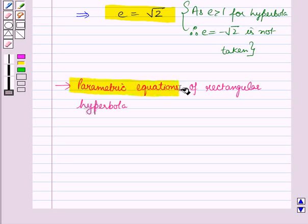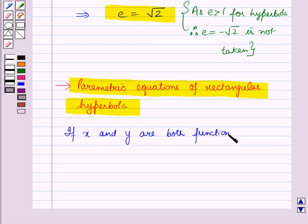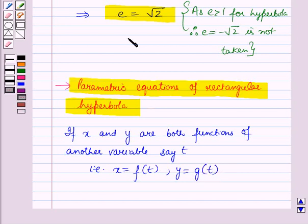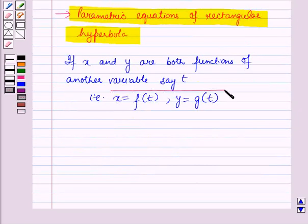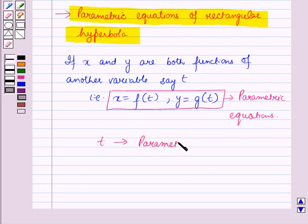Now let us discuss the parametric equations of the rectangular hyperbola. If x and y are both functions of another variable, that is, x equals f of t and y equals g of t, then these equations are called parametric equations. The third variable t is called the parameter, or the variable parameter.